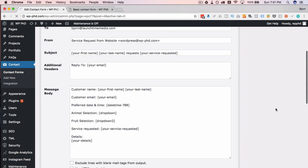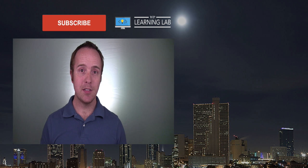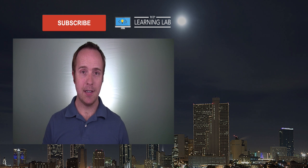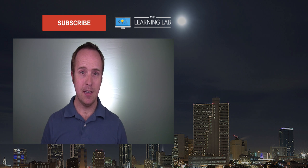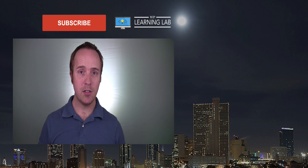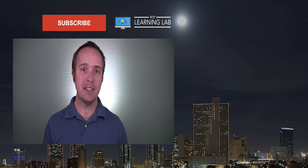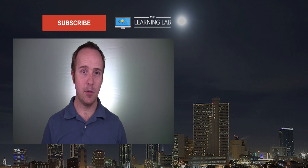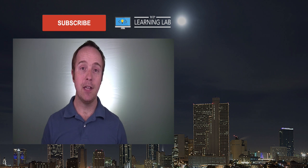And now our email is going to contain the information people select from those drop-downs. So that's all there is to drop-downs in Contact Form 7. I hope this video helps you. If you have any questions or comments, please leave them down below the video.